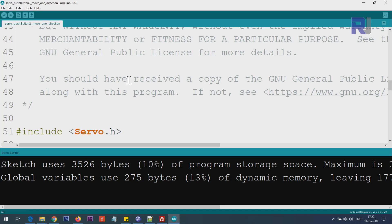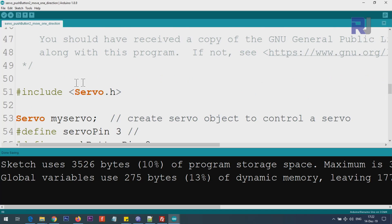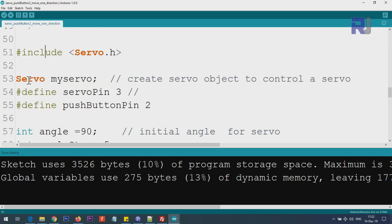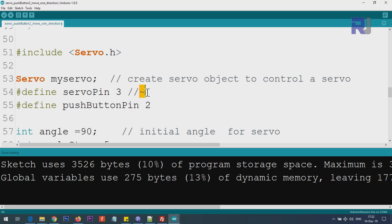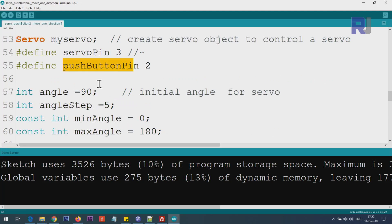Let me now explain the code. We are including the servo header. The servo.h is part of the Arduino IDE—you don't need to download anything, it's already available. In this line we're using this servo class and we create an instance of it, which we call myServo. In this line, define servo pin, we define pin 3 for the servo to be connected. The signal line is a pin that has a tilde.